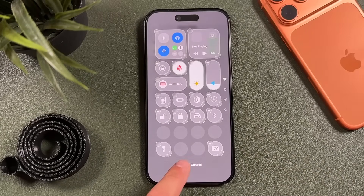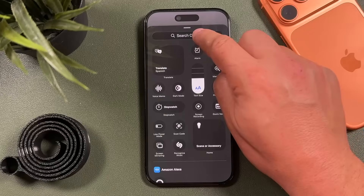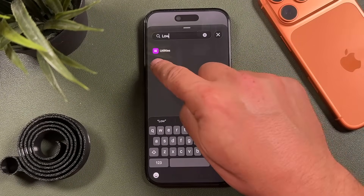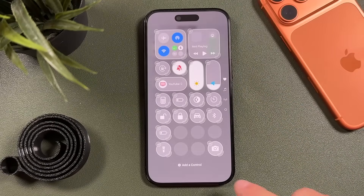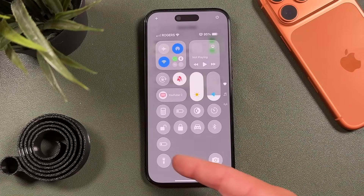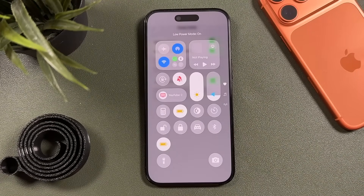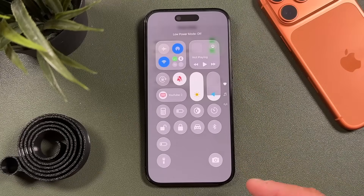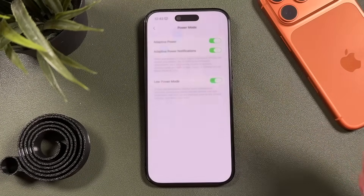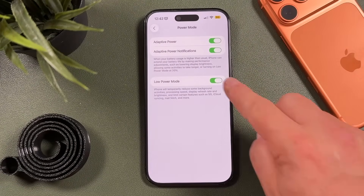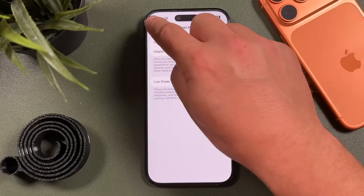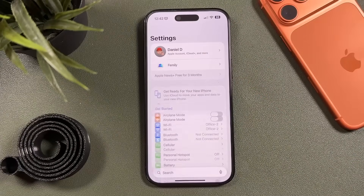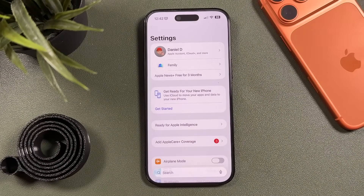To access Low Power Mode quickly, pull down your Control Center, tap and hold to add a control, search for 'Low Power,' tap it to add it, and now you have a toggle you can switch on and off in various situations without going into Settings every time.